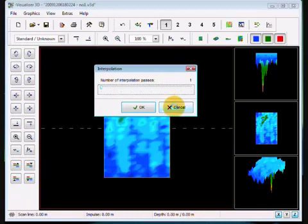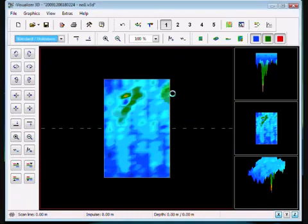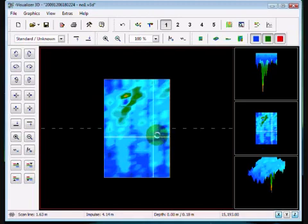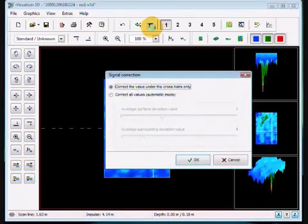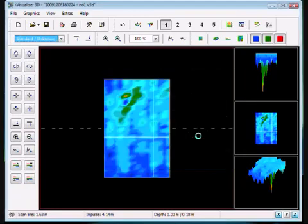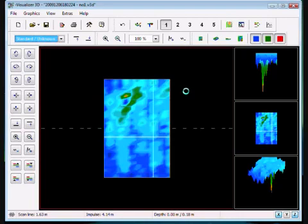If you have a signal error, let's say I have an error right here at this point, I could come into here and I can correct the value under the crosshair only, or I could say let's be automatic and correct everything. Again, I don't recommend you using any of these until you have more experience and you understand how to manipulate around the software.